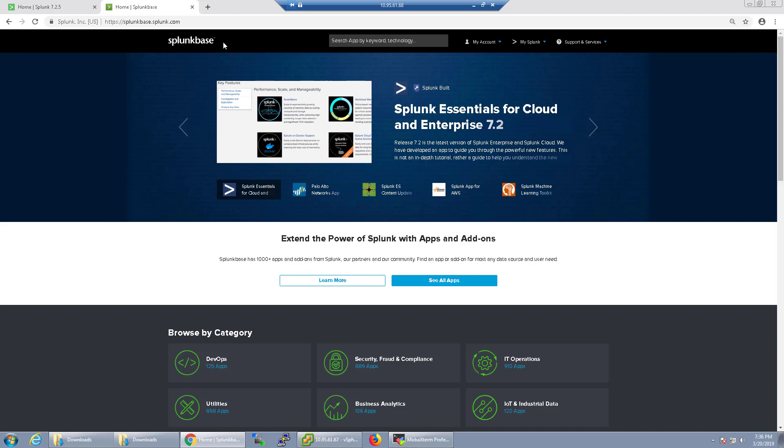Welcome back. This is going to be a short video on how to install apps on Splunk. With Splunk, you have the ability to create custom dashboards and do a lot of customizations, but to save yourself some time, you can actually use apps that are provided by different vendors or people that created them and put them out there.